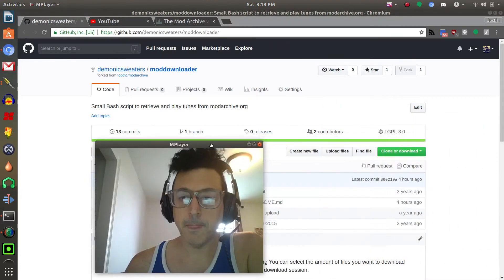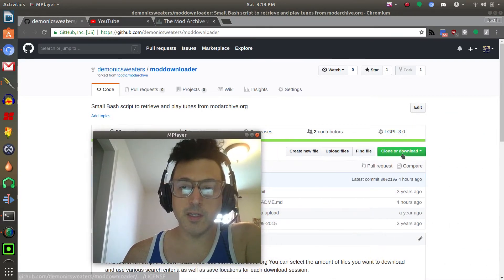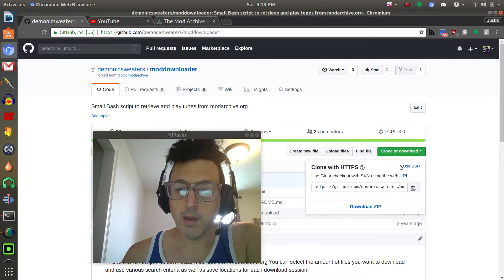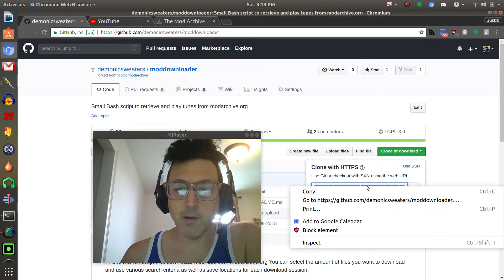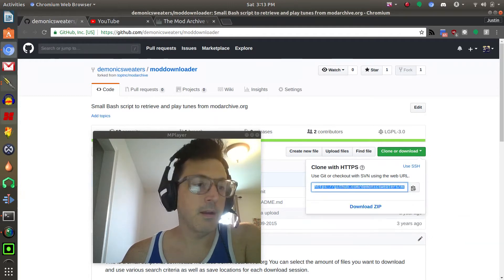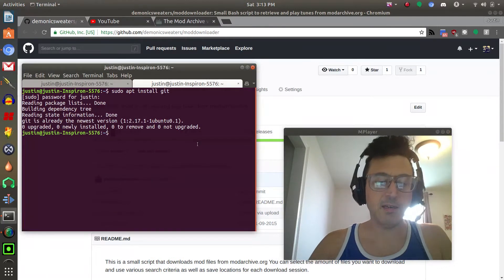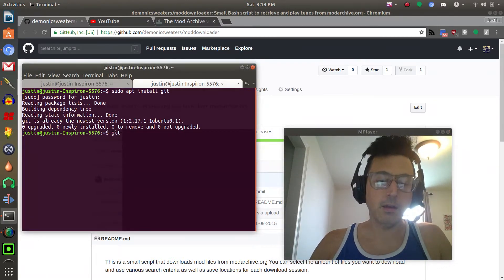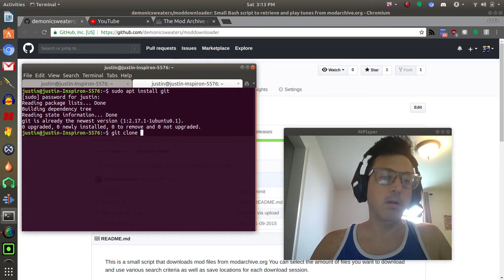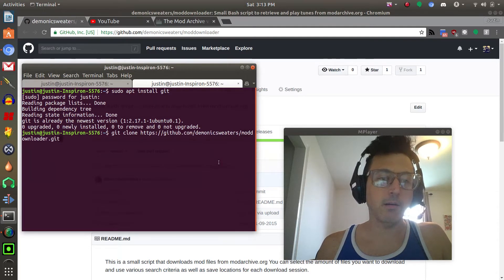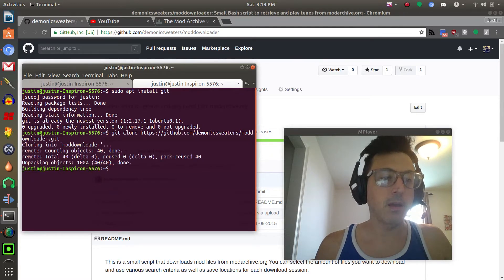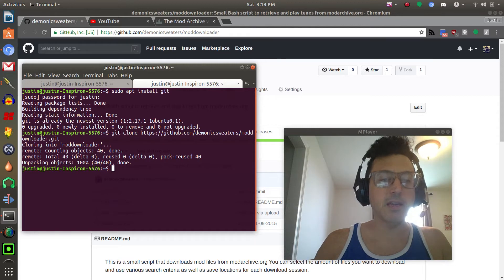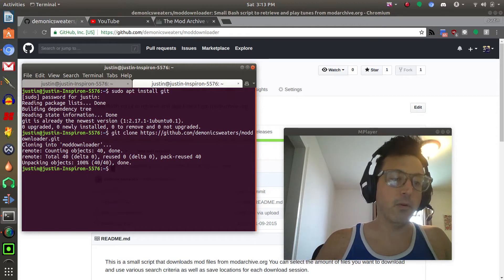Once you install that you can use the link here. You're going to go to this clone or download link on the GitHub page and then copy this link. Then you're going to go back in your terminal and then you're just going to type git clone and then paste that link right there and then press enter.